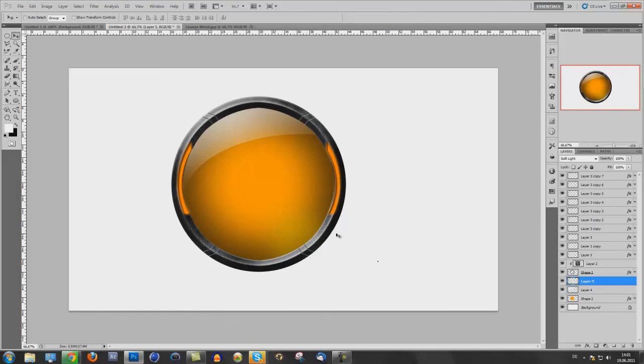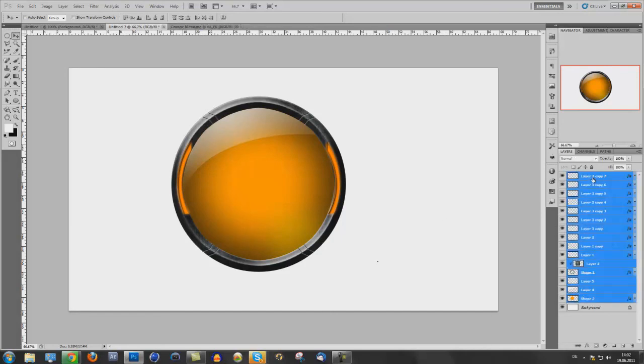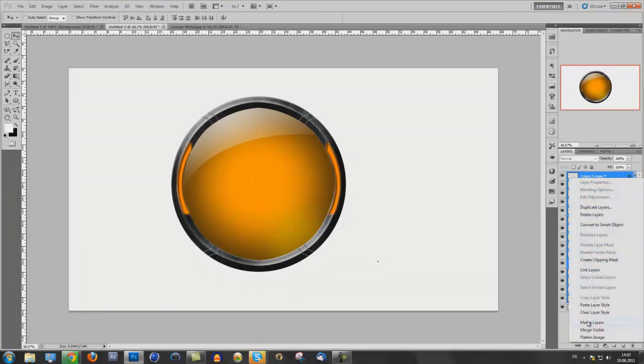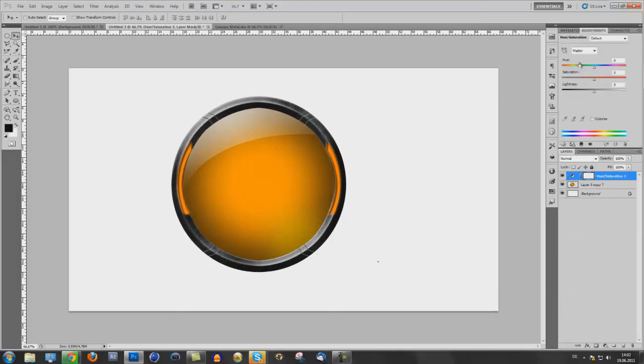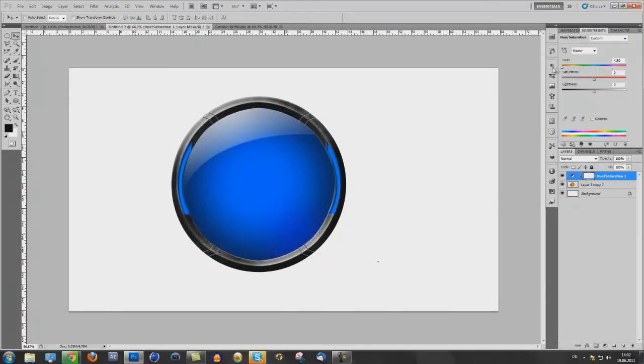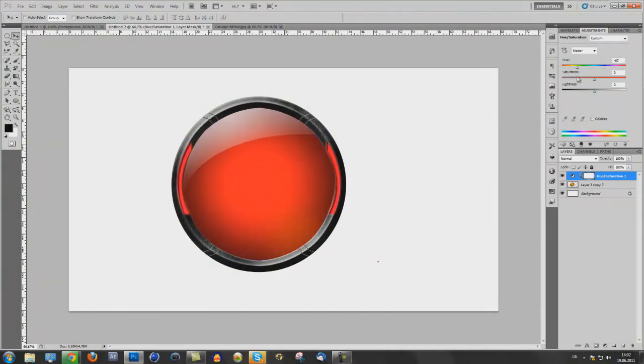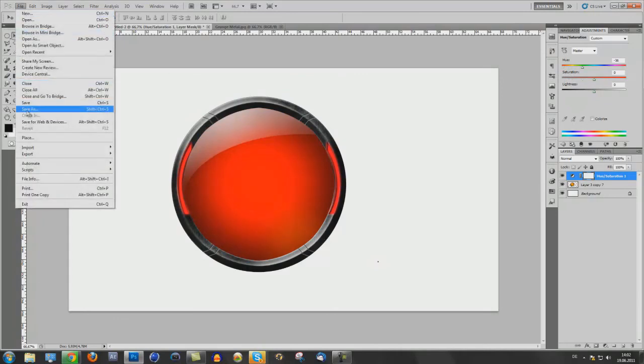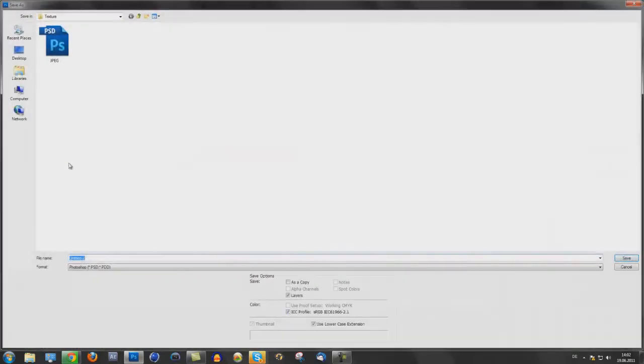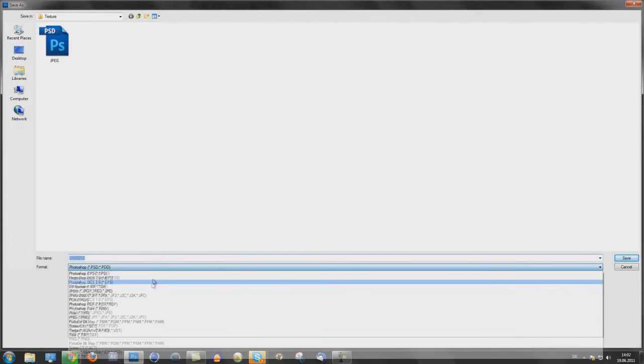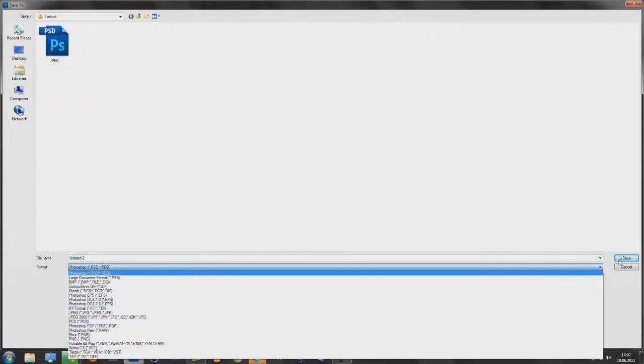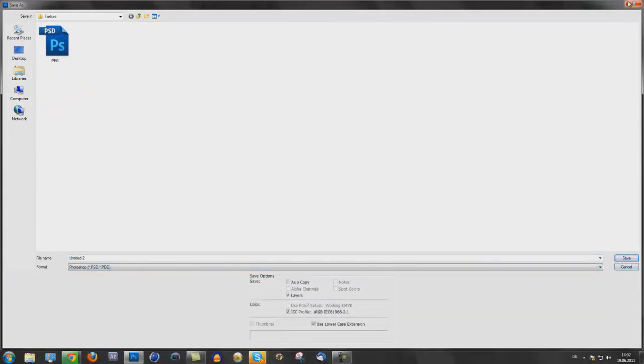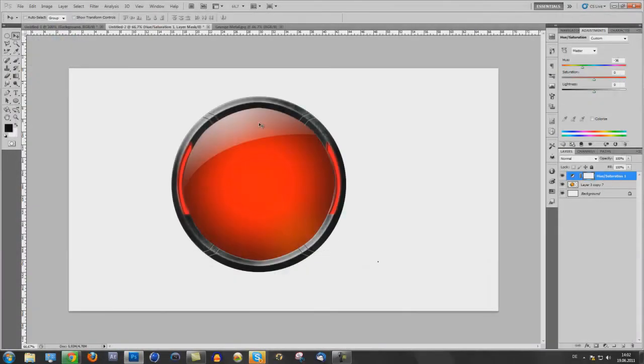That's it you can use this advanced orb on backgrounds or on wallpapers whatever you want. Now you can merge all layers. Go to adjustments use hue saturation and then you can change the color of it so you can make it one time and you can use it in every color you want. And then save as PNG and you have this orb.